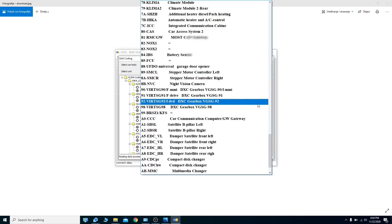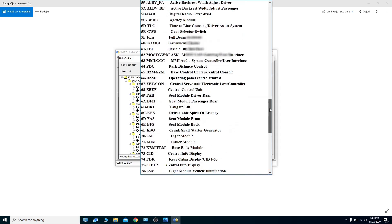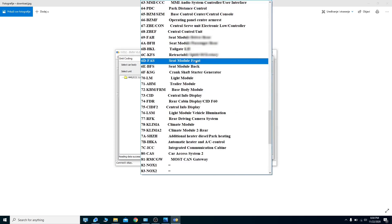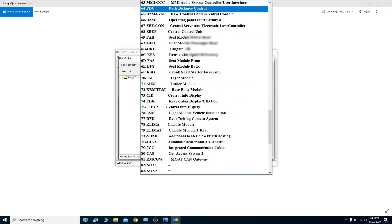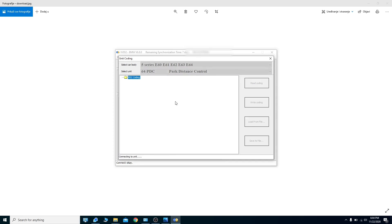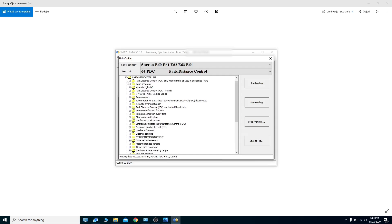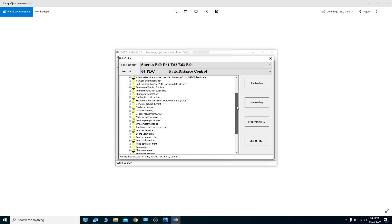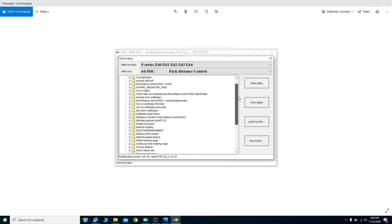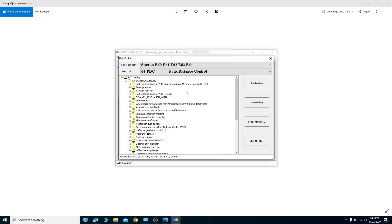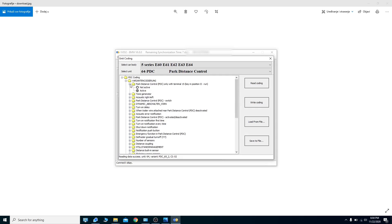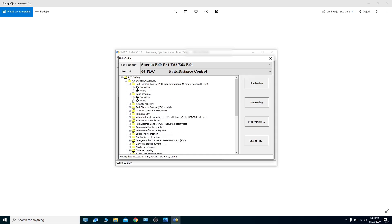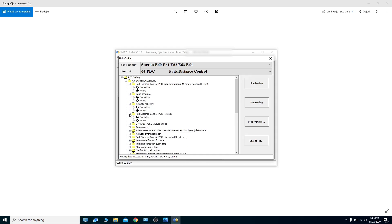Let's now open the park distance control module. No problem opening this one. You can again now change coding options — some things are in English, some things are in German — but you can see there are many things you can change in the coding here.